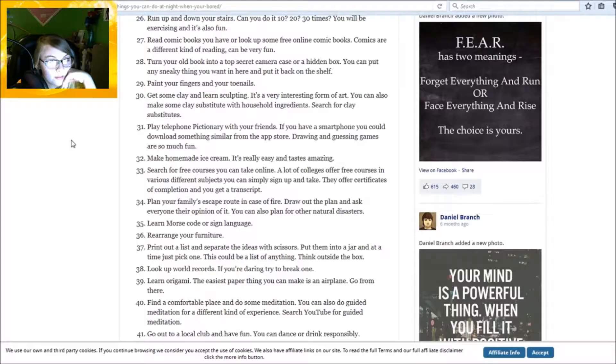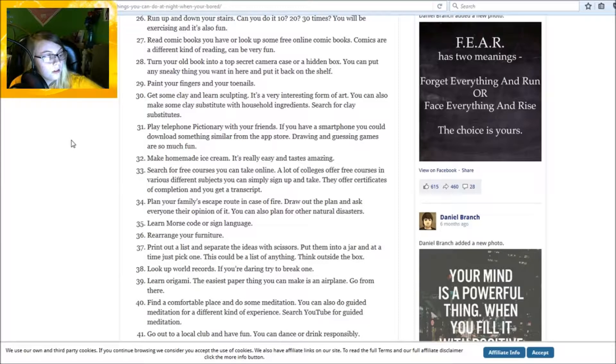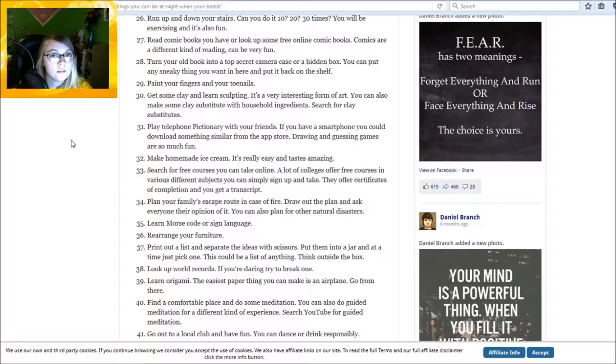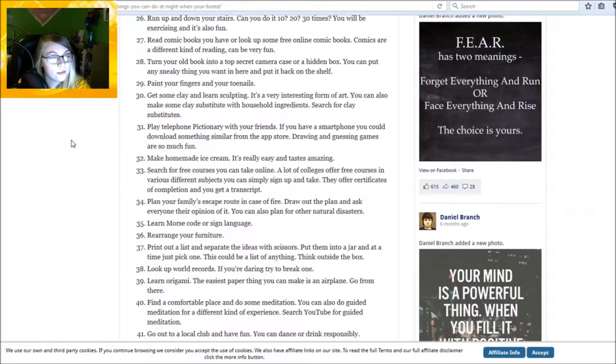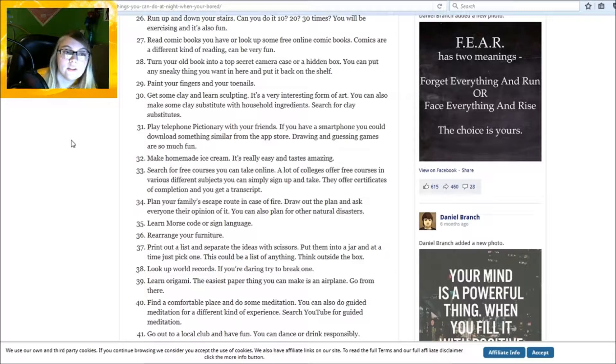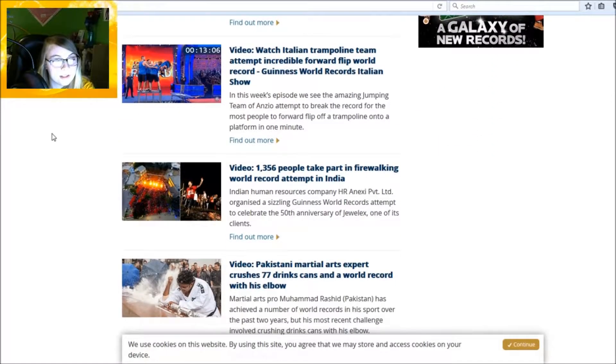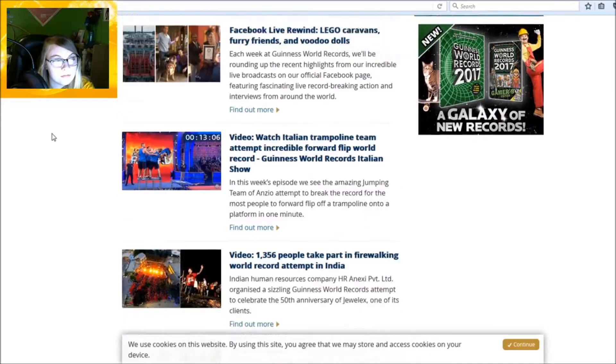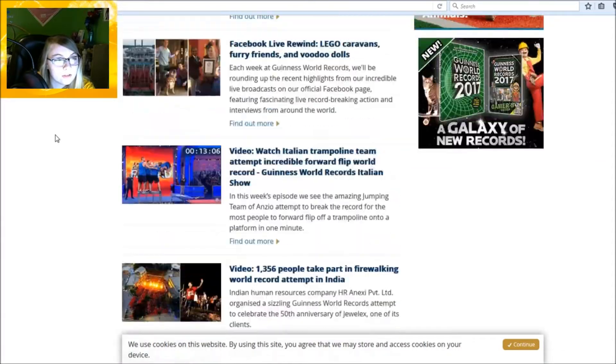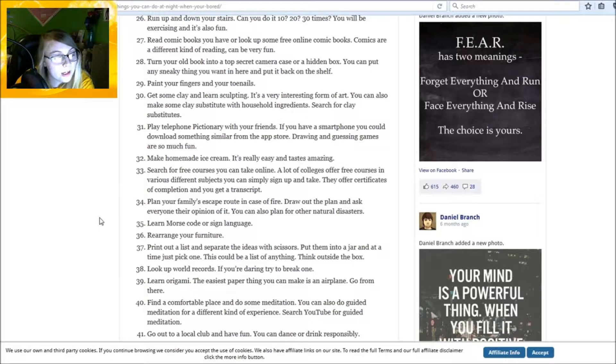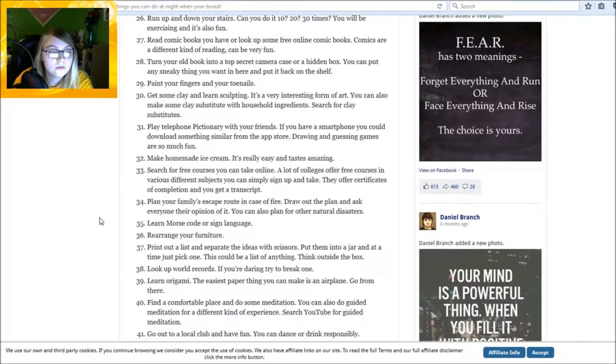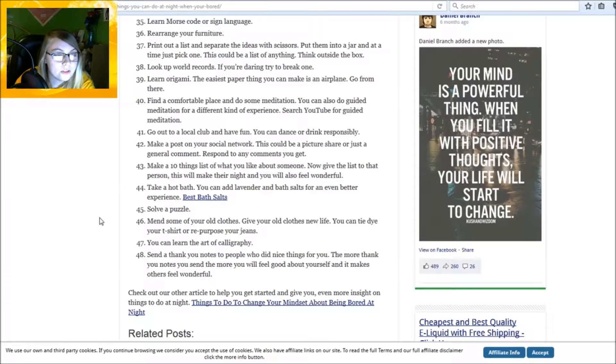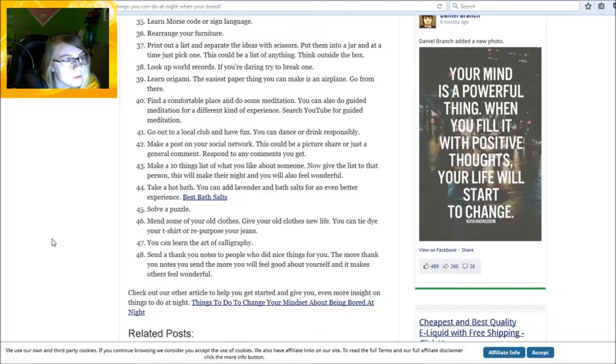Print out a list and separate the ideas with scissors, put them under a jar and just pick one. Just pick anything, make, think outside the box. All right, if you want me to do that someday you're gonna have to give me the ideas and then I'm gonna have to get a friend or something and do that. Look up world records. If you're daring, try to break one. All right, let's look this up. I'm not getting anything with world records. She says she goes past all the records. Learn origami. The easiest paper thing you can make is an airplane. Go from there. I actually find it extremely hard to make an airplane but a paper crane I can do just like that, but I don't got paper.